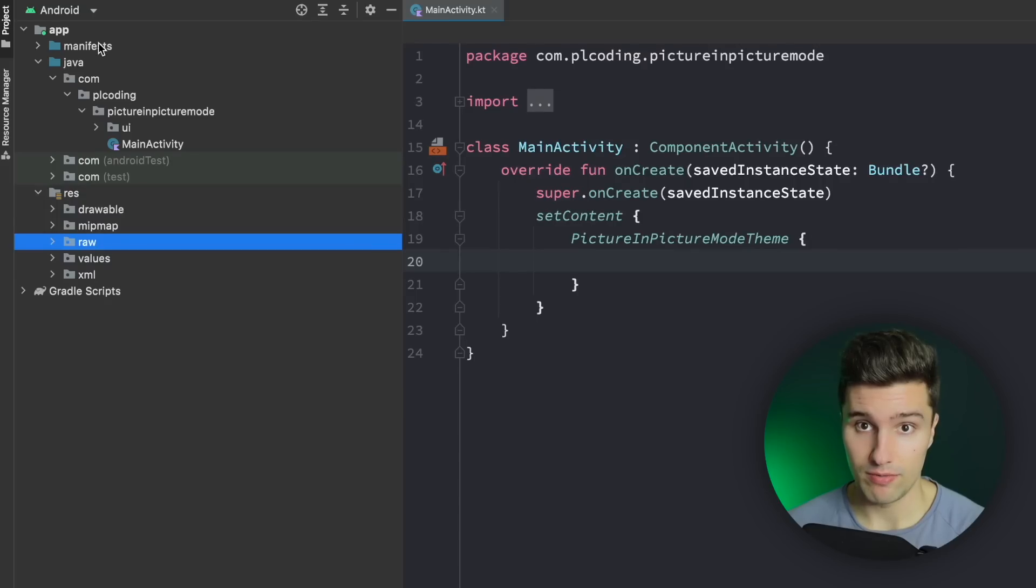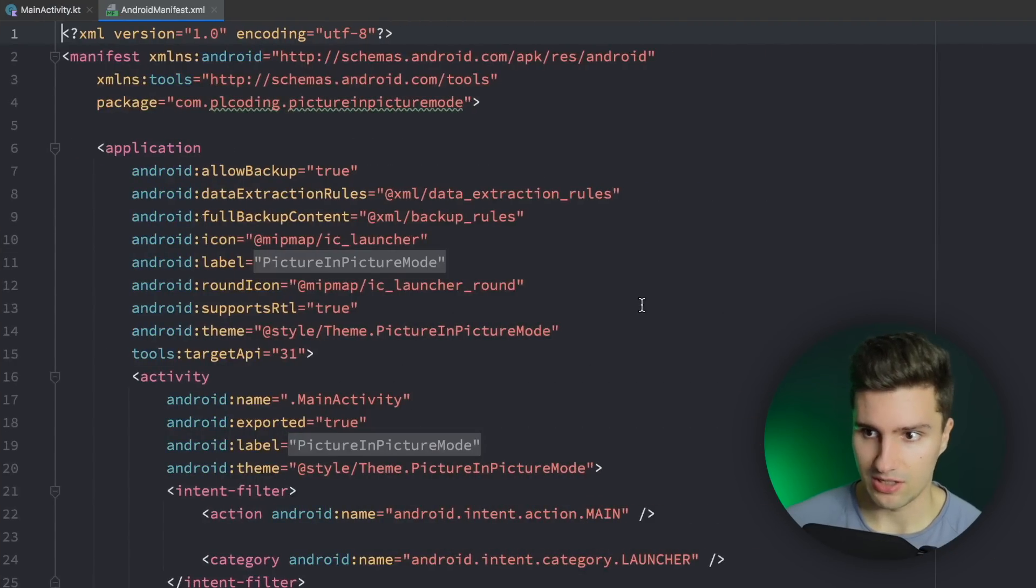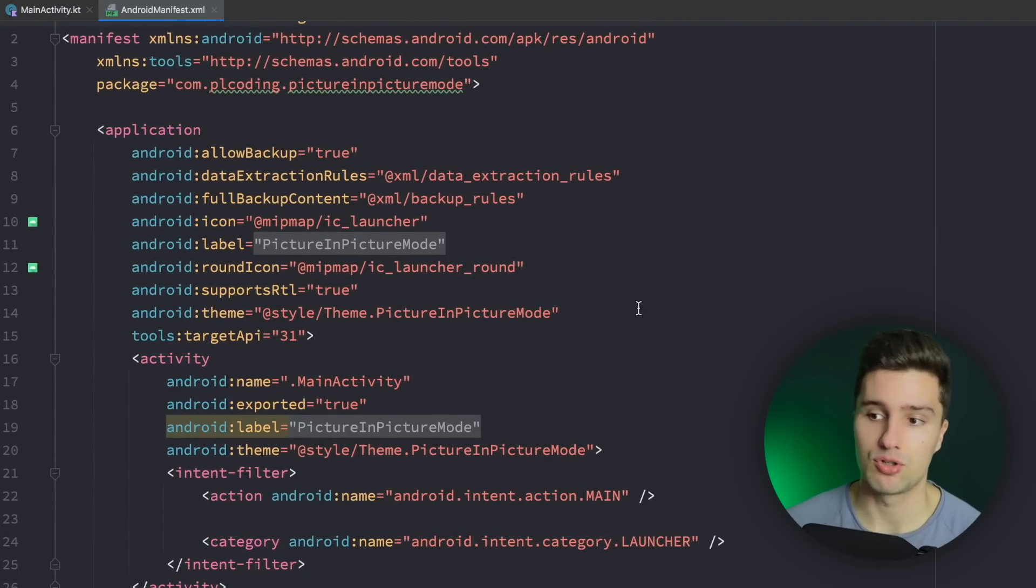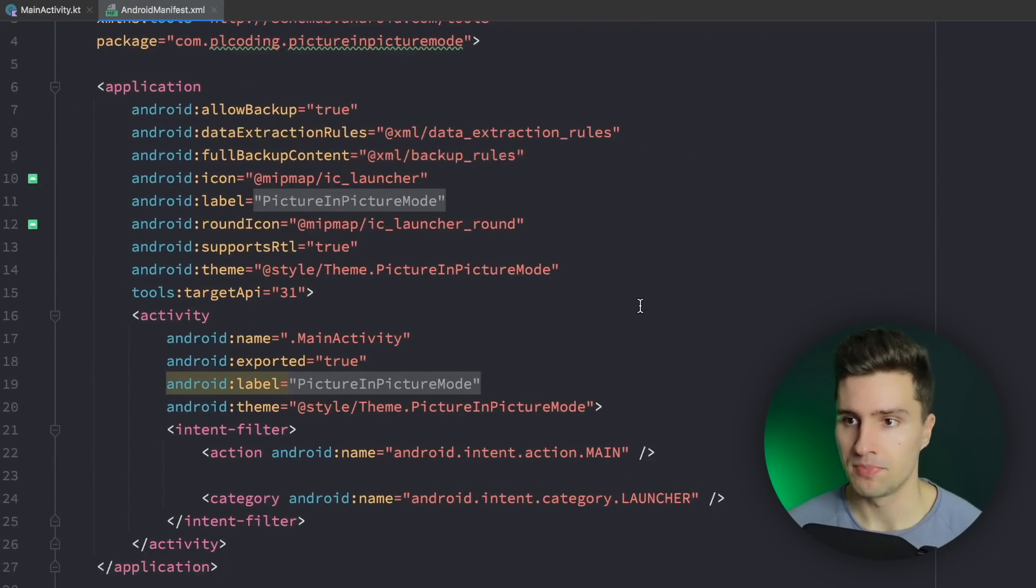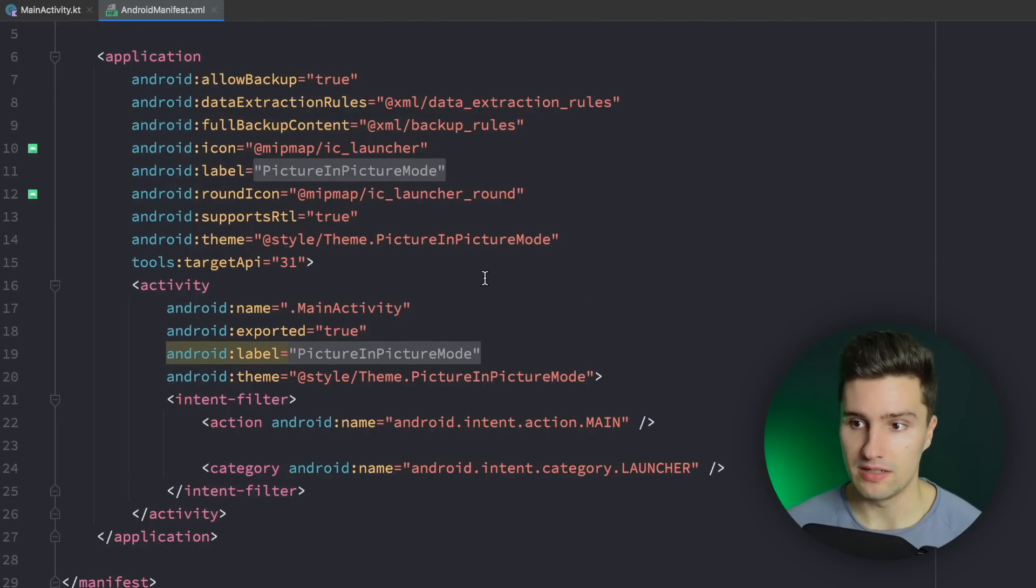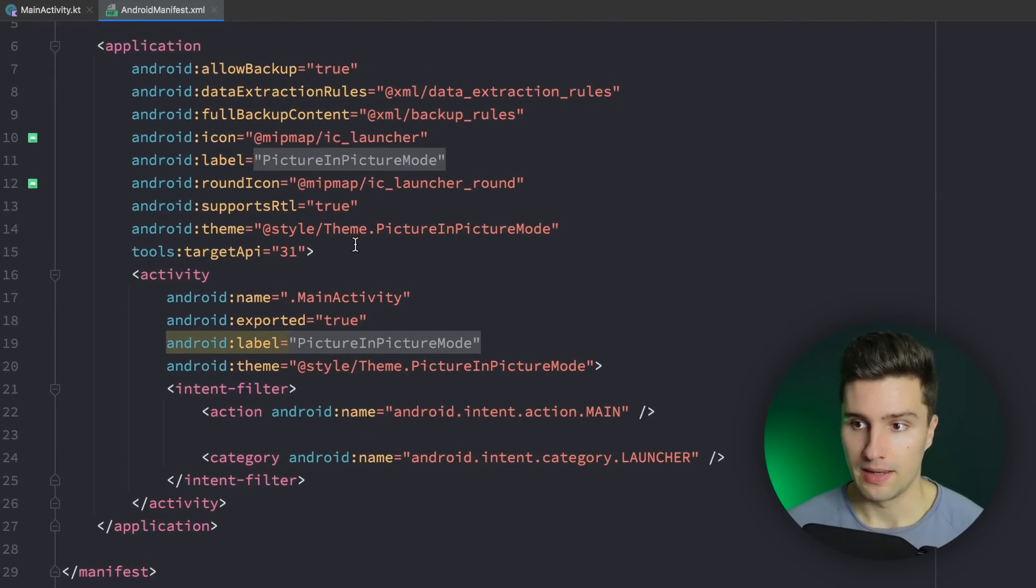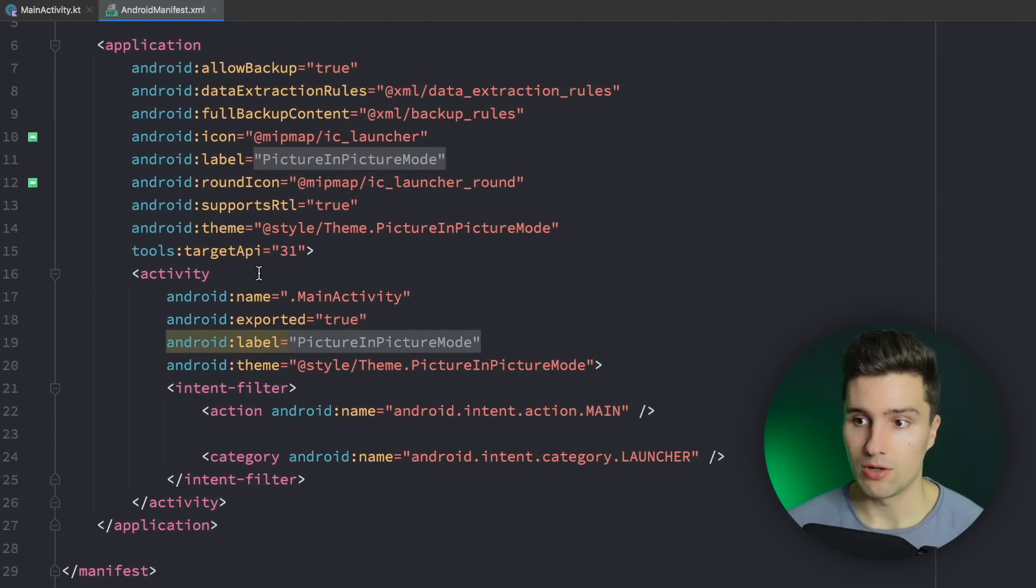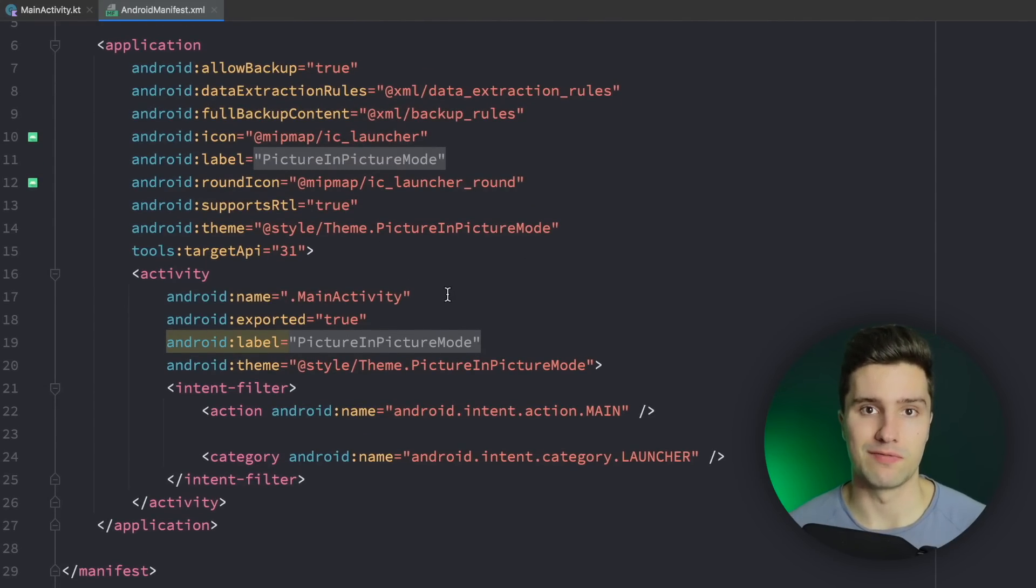Next thing is we want to go to manifest and actually set that up to support picture-in-picture mode because our app does not support that by default. And we can only actually add this PIP support for a specific activity.